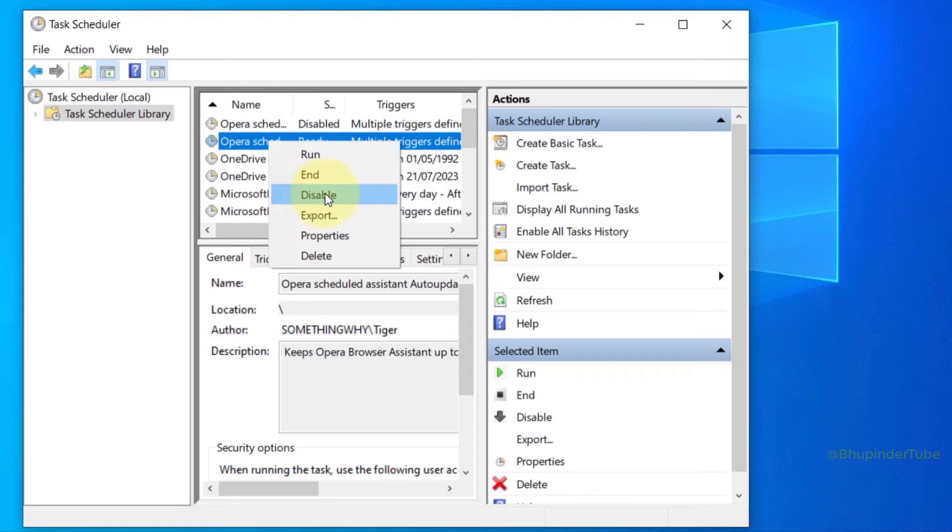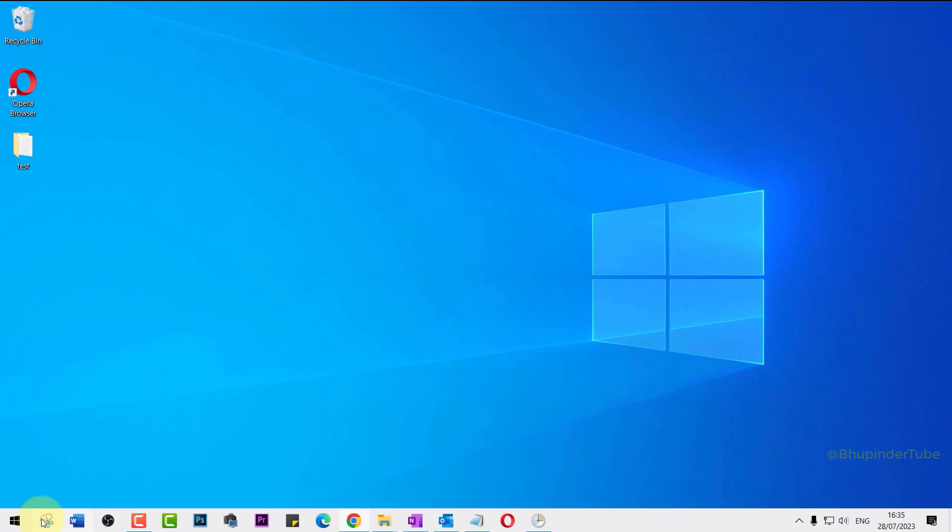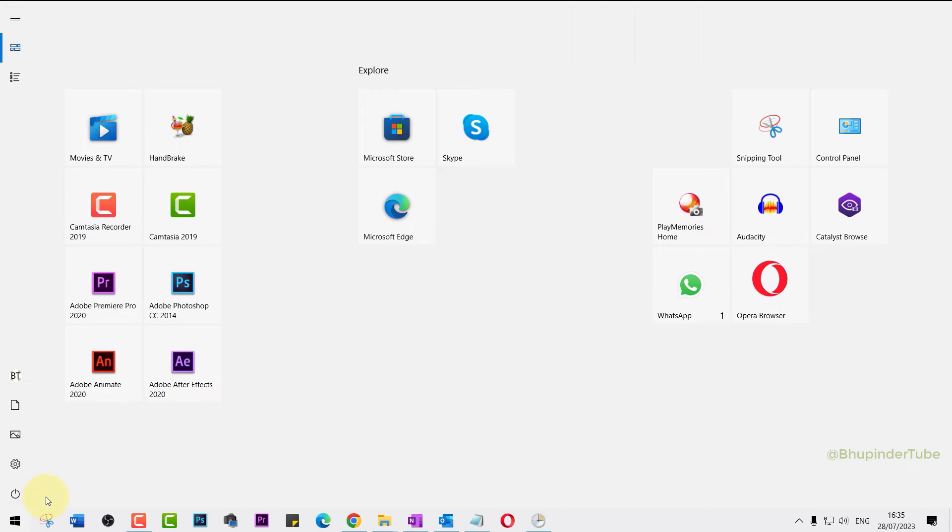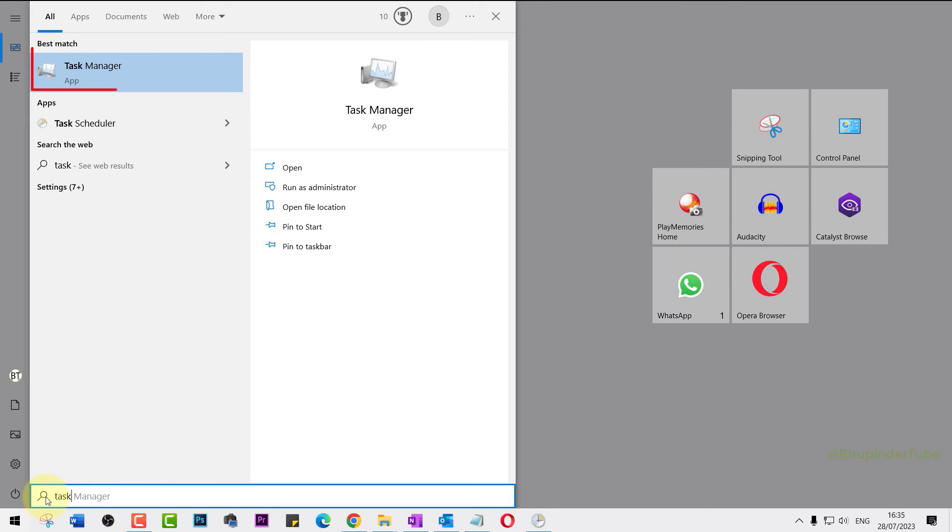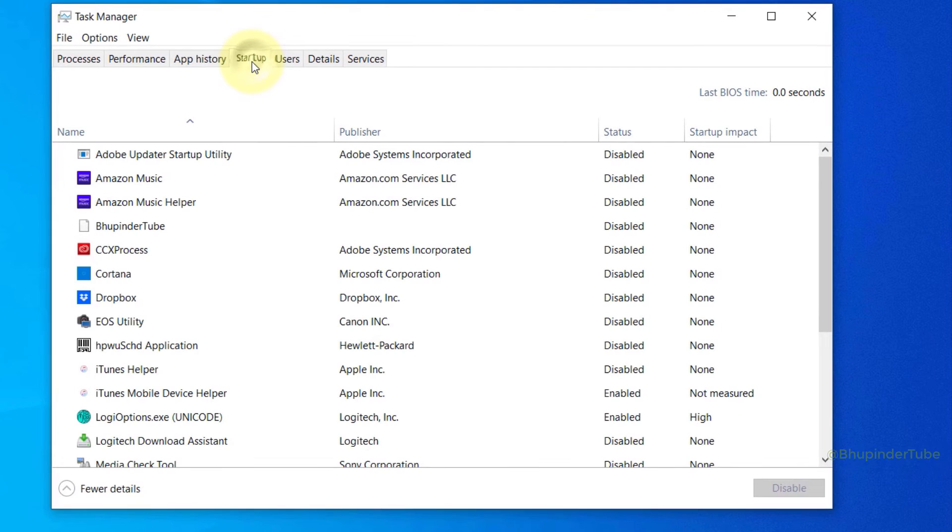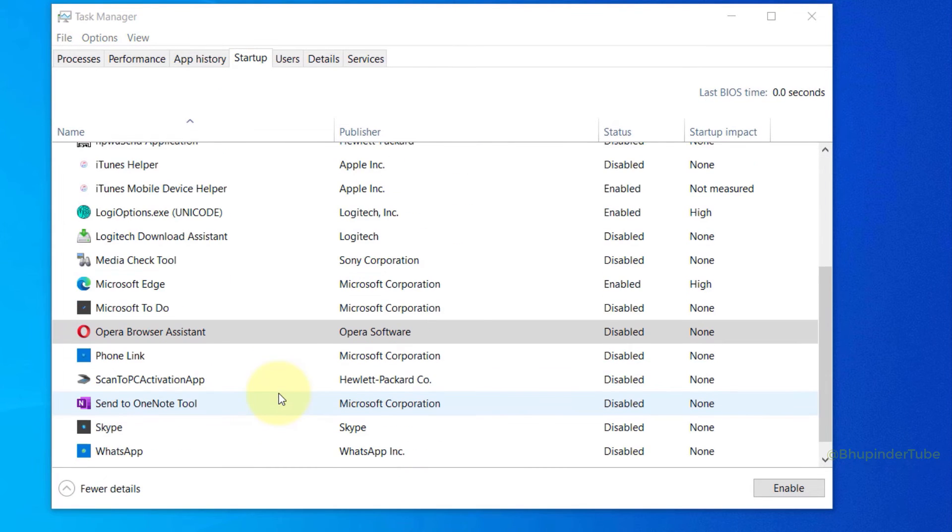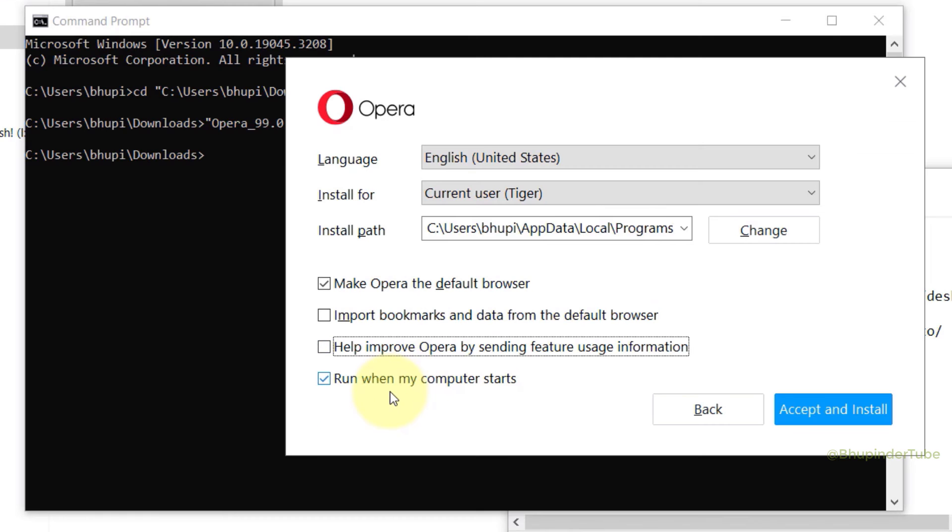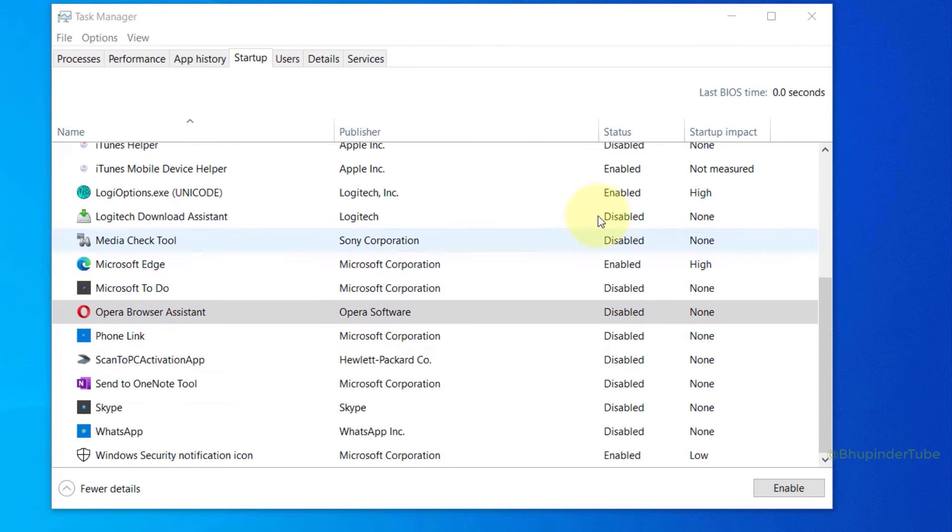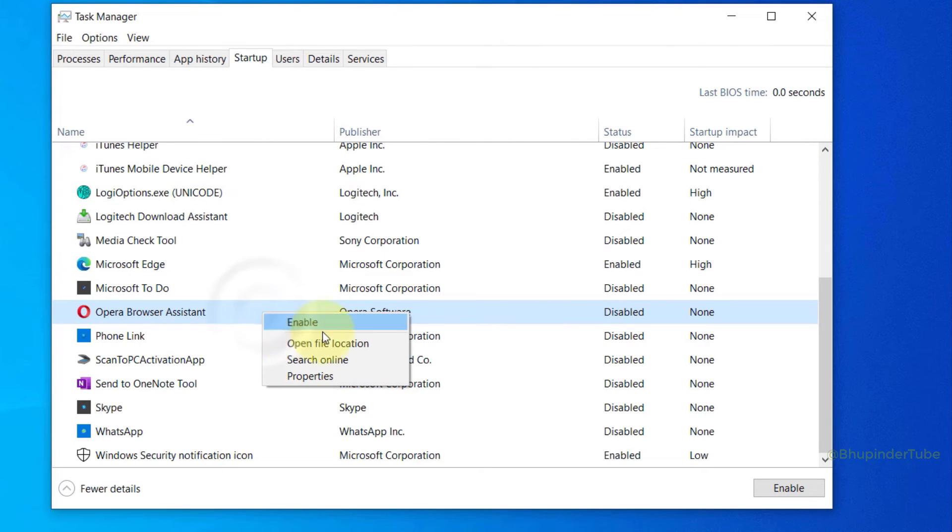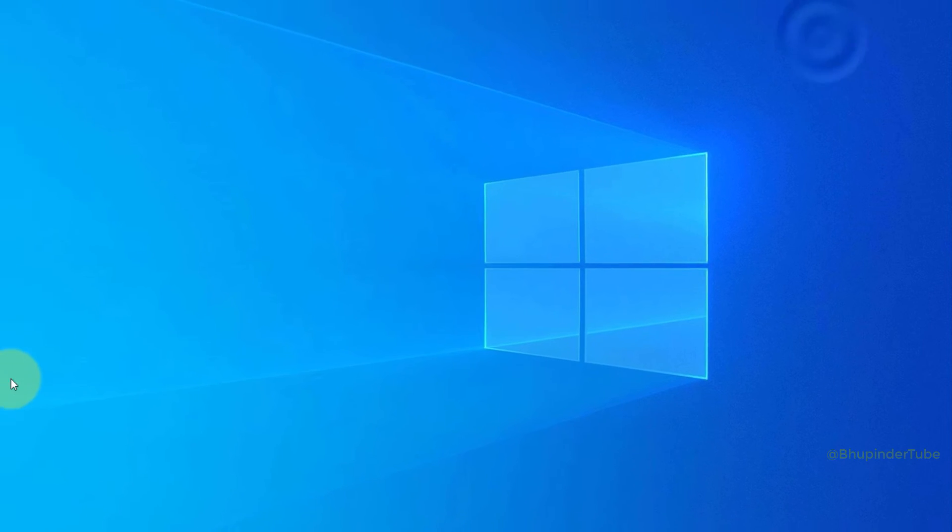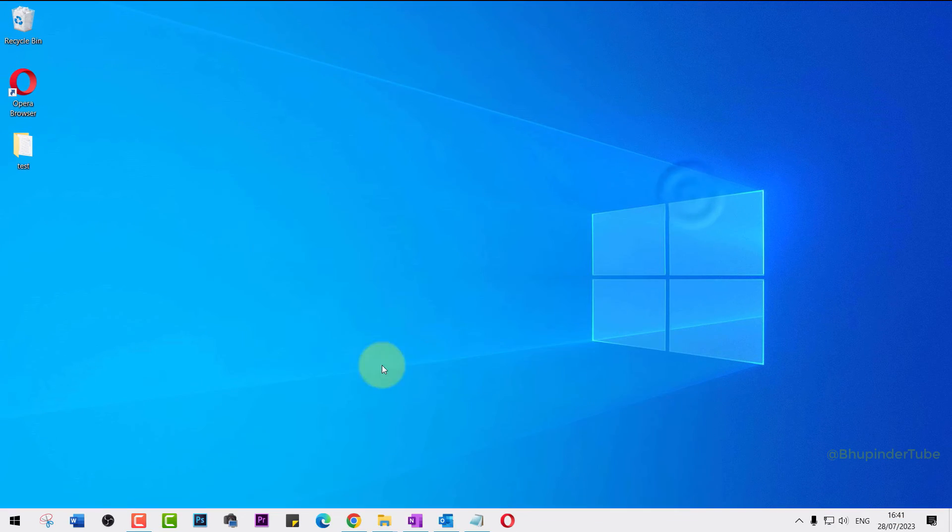Once again select Start and this time type Task Manager. Select Task Manager. Go to the Startup tab, find Opera Browser. You can already see in here that in my case the status is disabled. That's because during installation I unchecked startup. But if in your case it is enabled, then right click on it and select Disable. Now you can close the Task Manager. You can also close Task Scheduler.